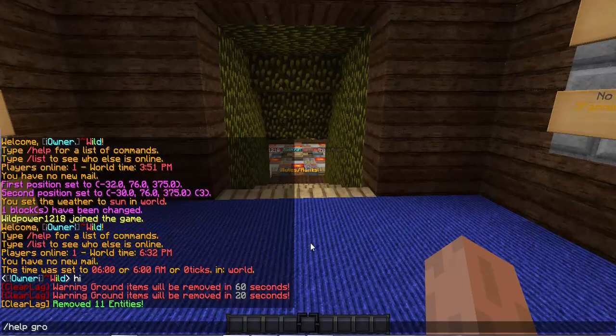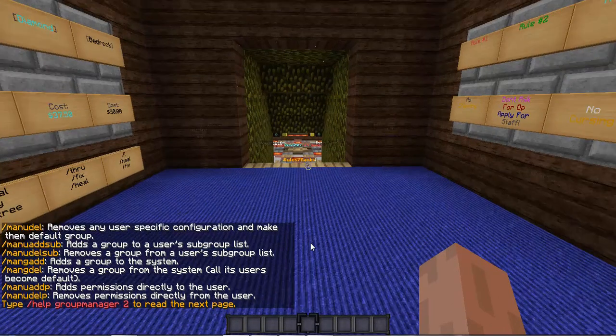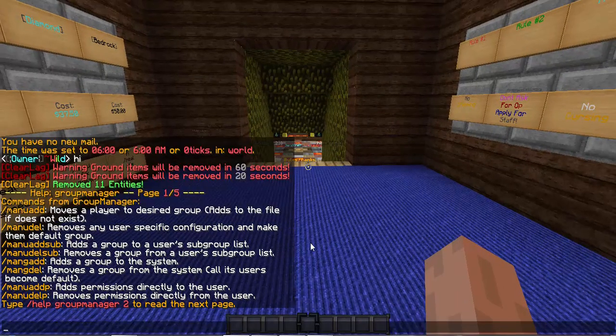If you just do Help GroupManager, it shows you a list of things.